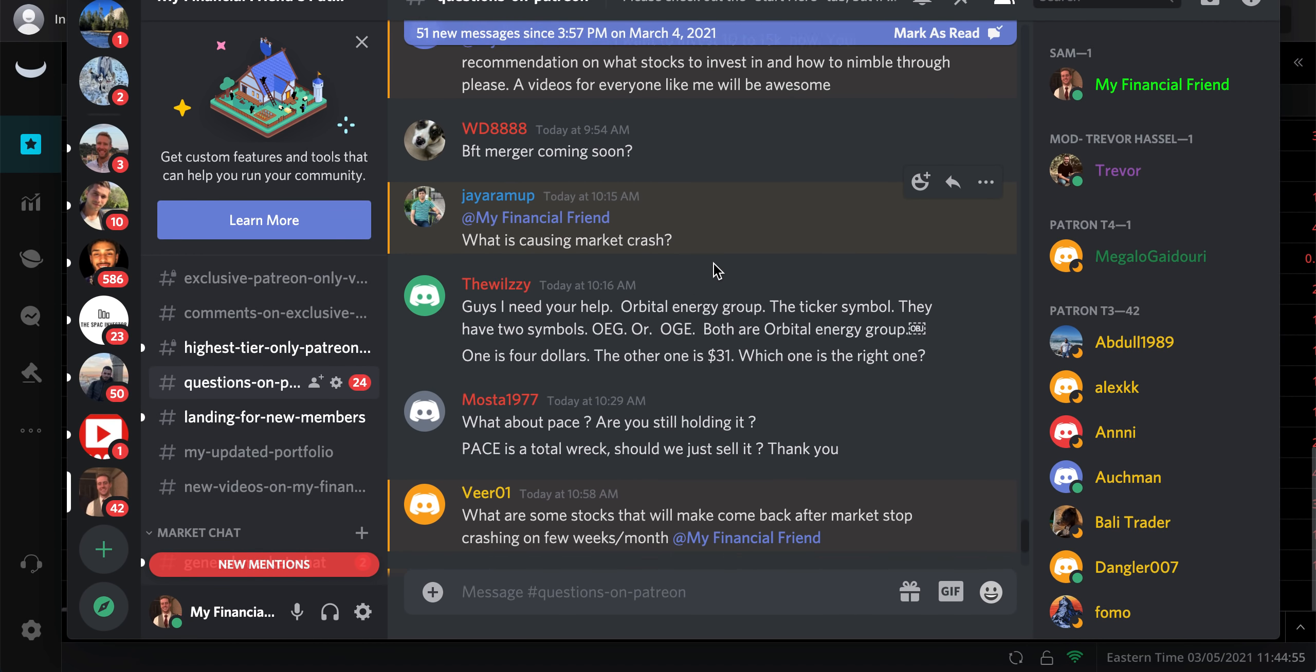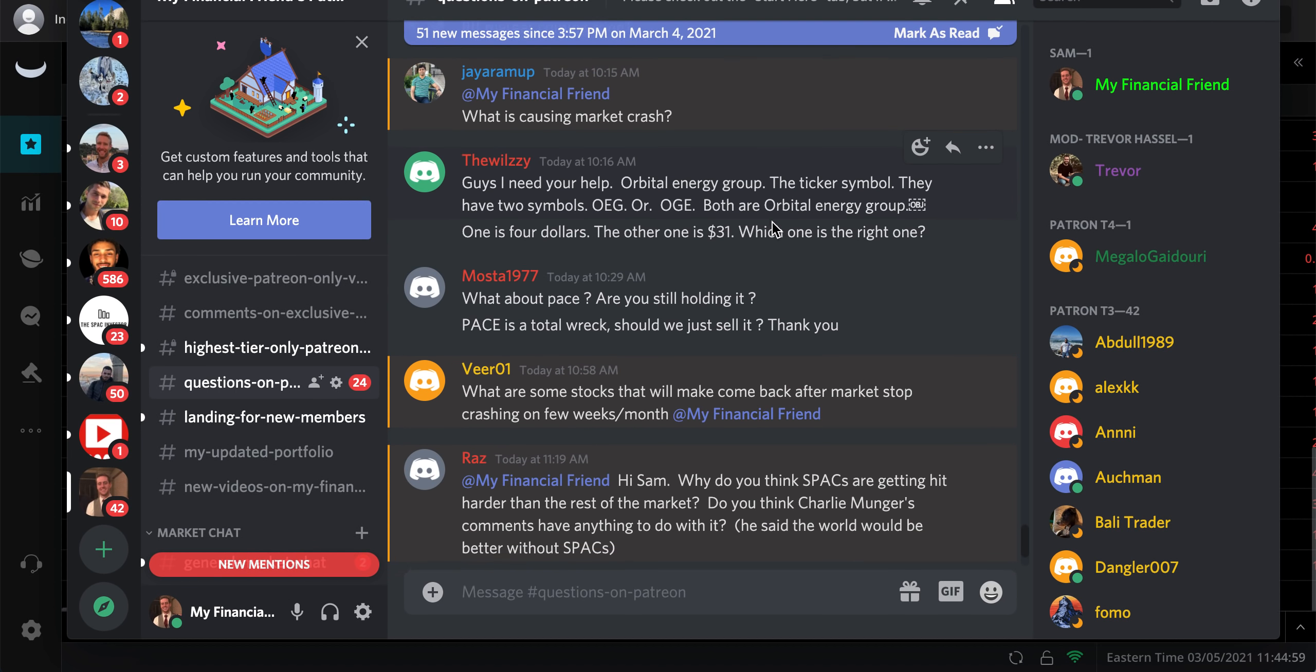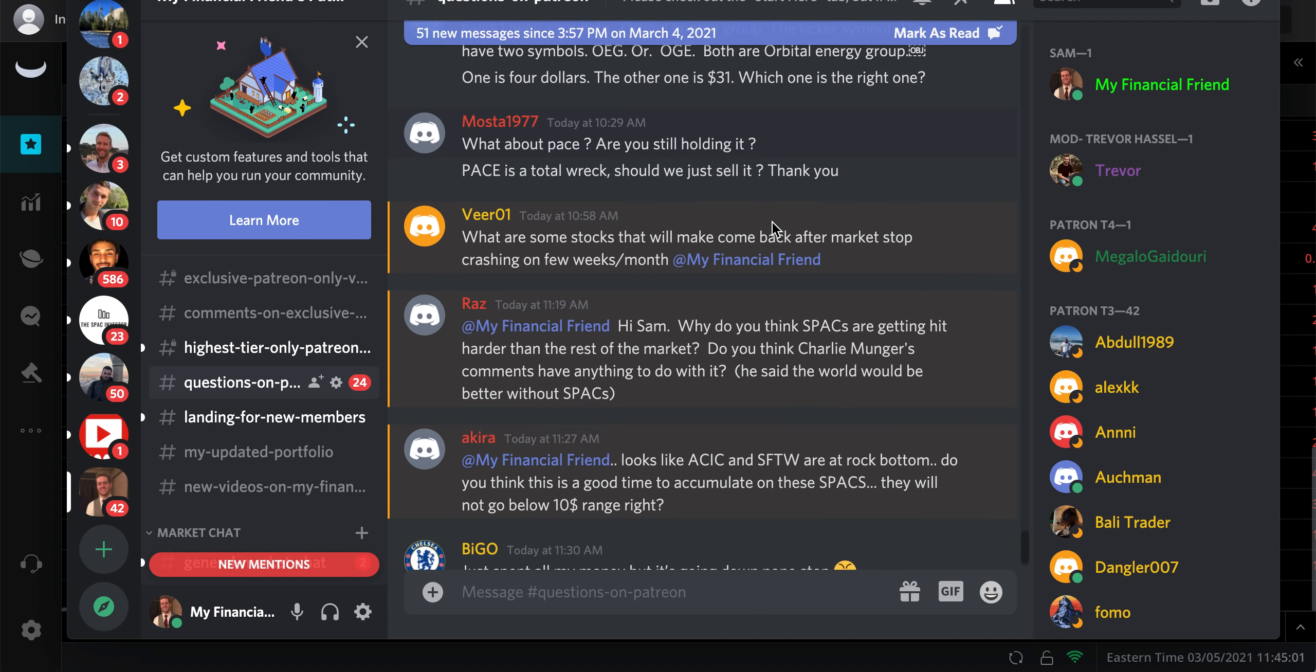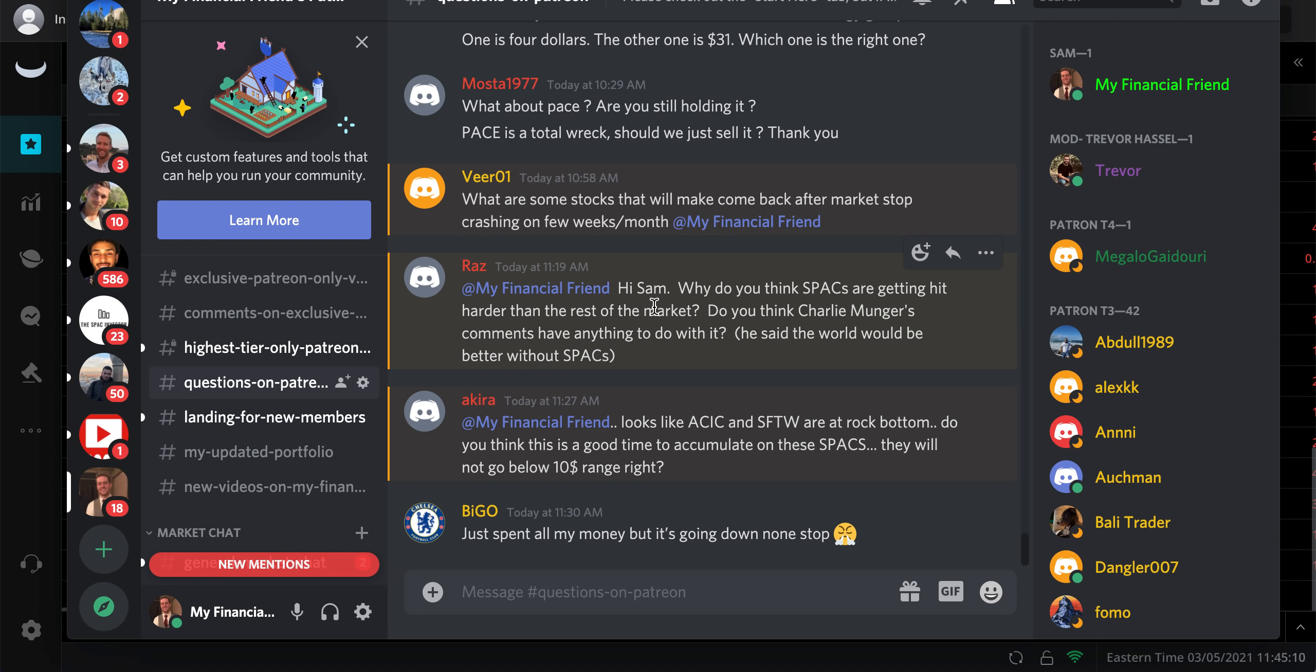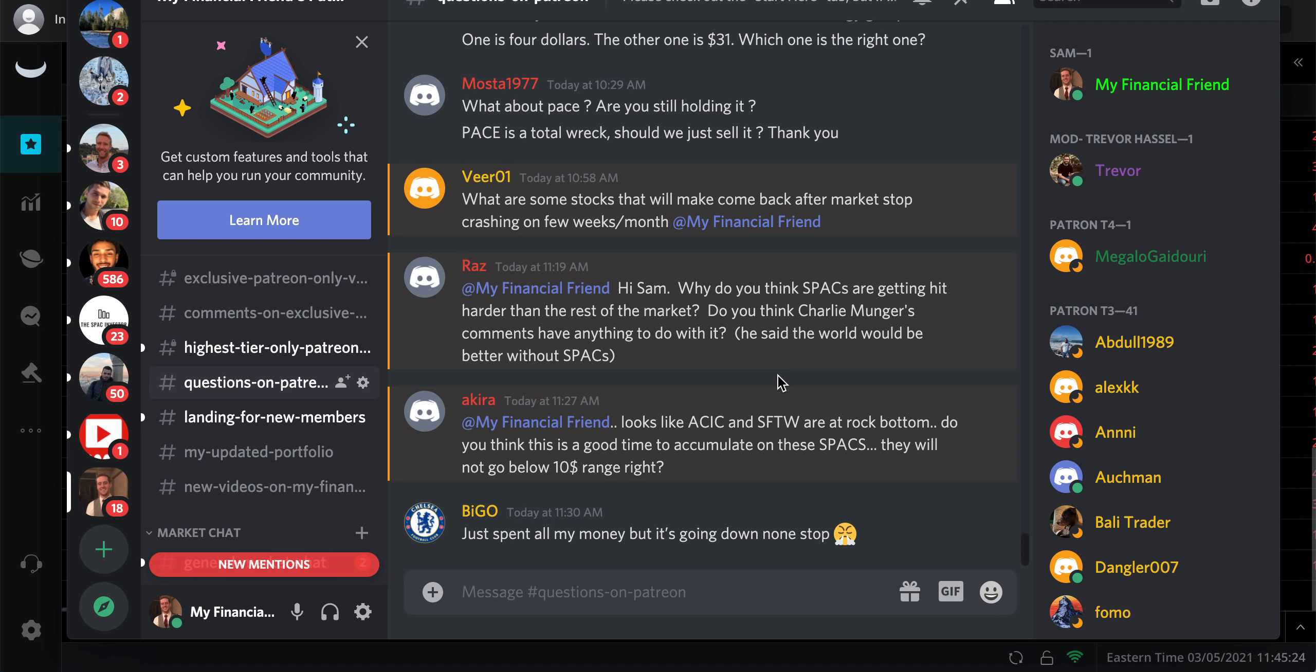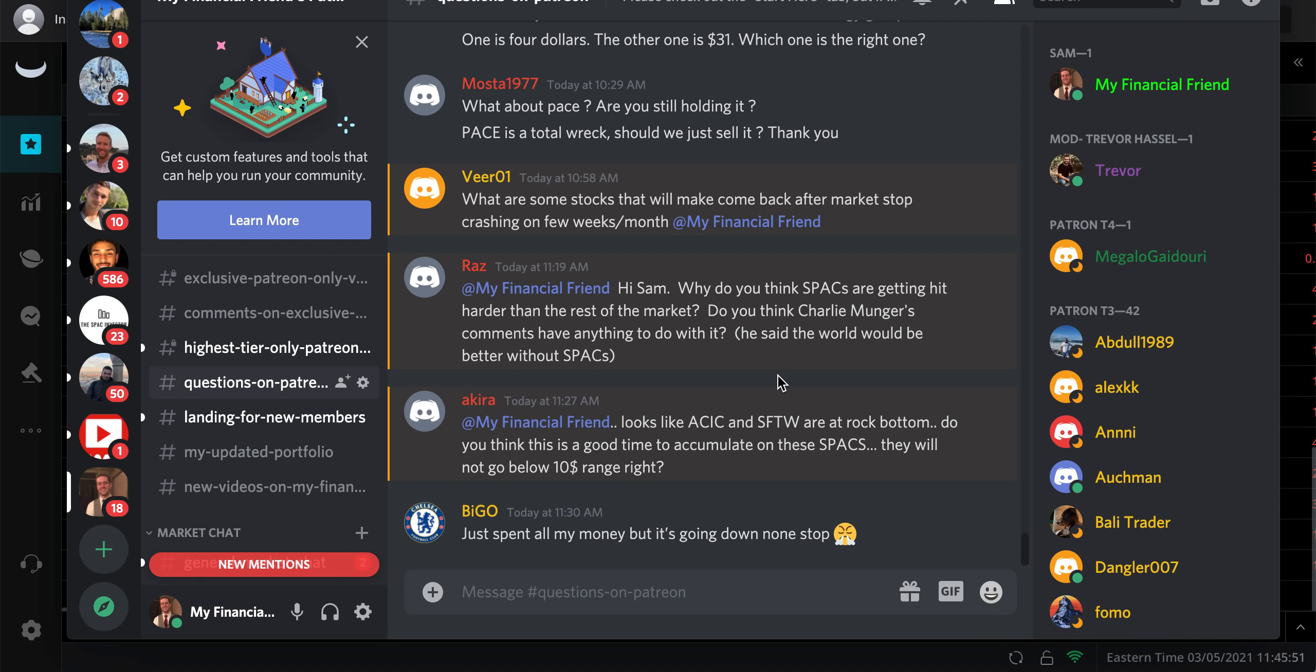What's causing the market crash? A lot of fear, institutions. What about PACE? No, I sold this a while ago. I think I told everyone that I was selling it. Why do you think SPACs are getting hit harder than the rest of the market? Do you think Charlie Munger's comments have anything to do with it? I think SPACs are getting hit hard because a lot of people were buying them and they didn't care about valuations. Less institutions typically invest in these too. I think there are some weaker hands in SPACs.